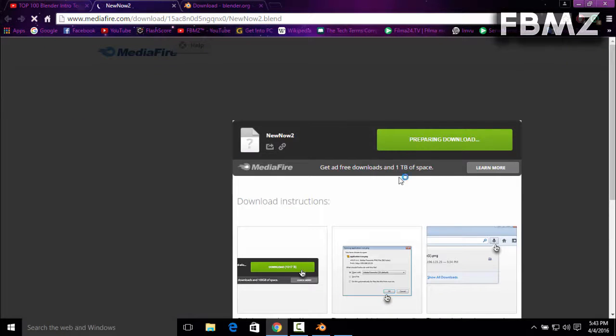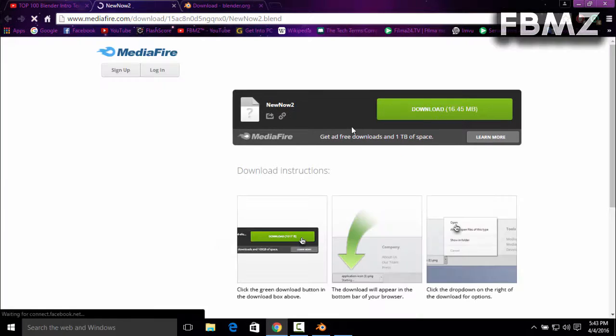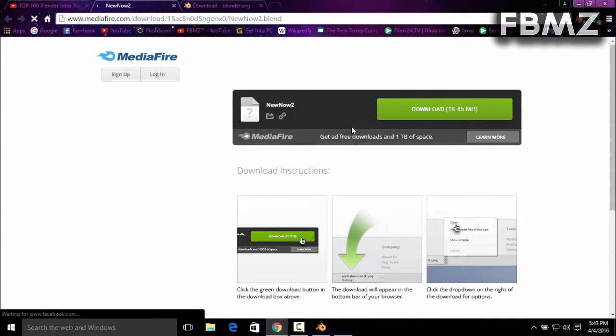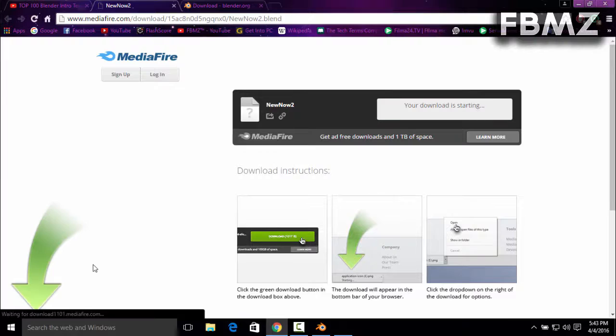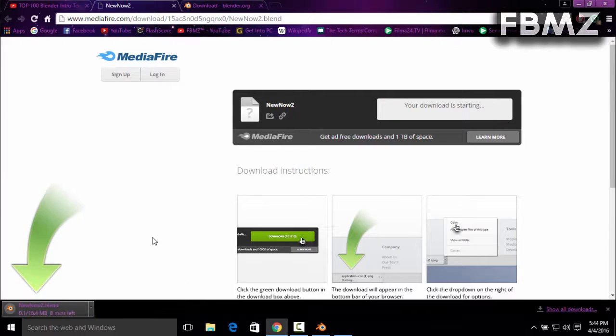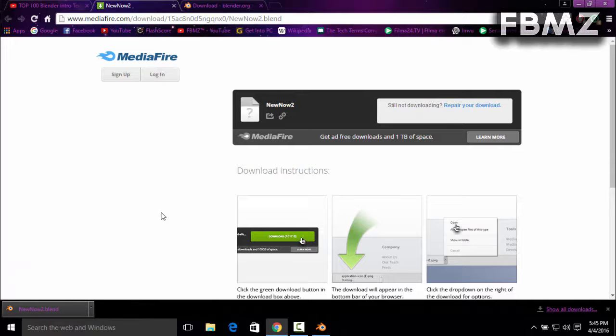MediaFire. It is about, let me see, okay it's about 16.45 megabytes. Just press download on your computer. I'm going to be right back after the download is complete. Okay guys, the download is complete.